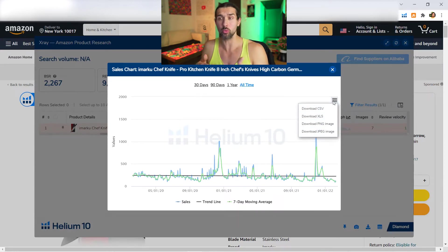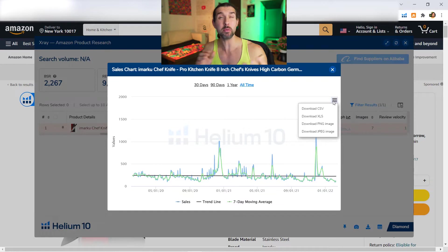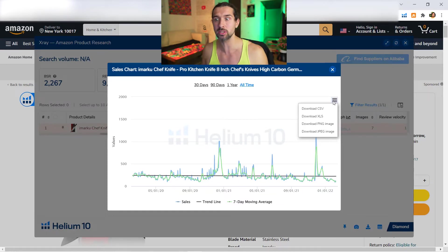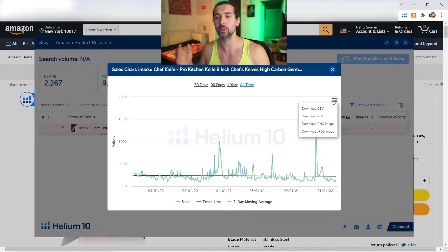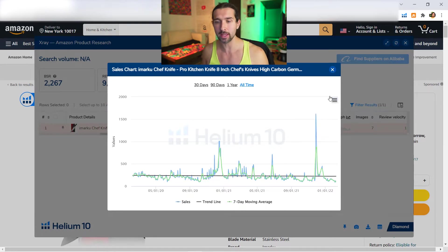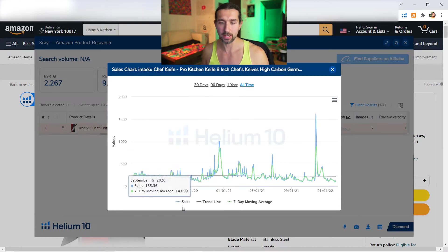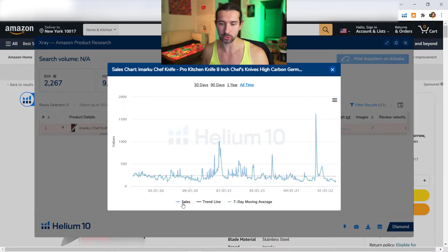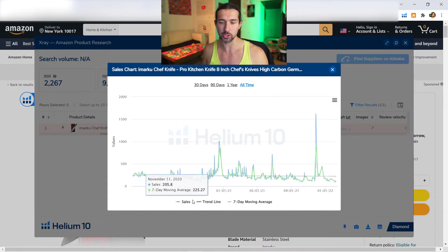Also in here we have the different display options: Sales, Trendline, and Seven-day Moving Average. You can remove them all to have a blank graph, and then add them one by one or together.